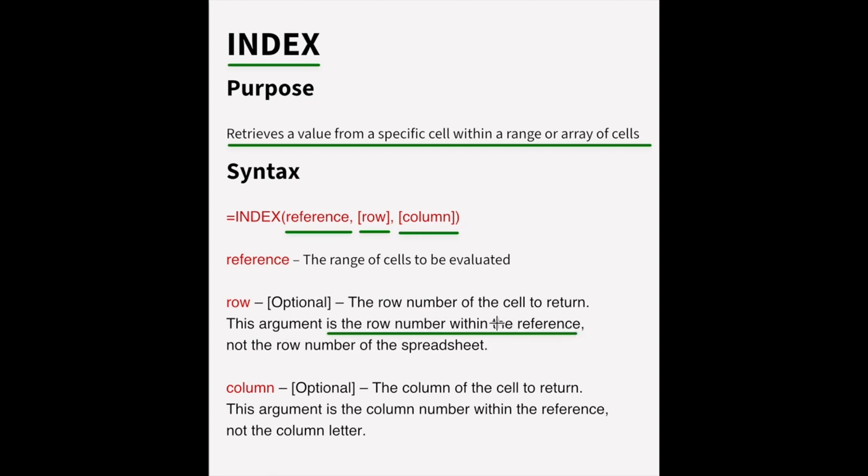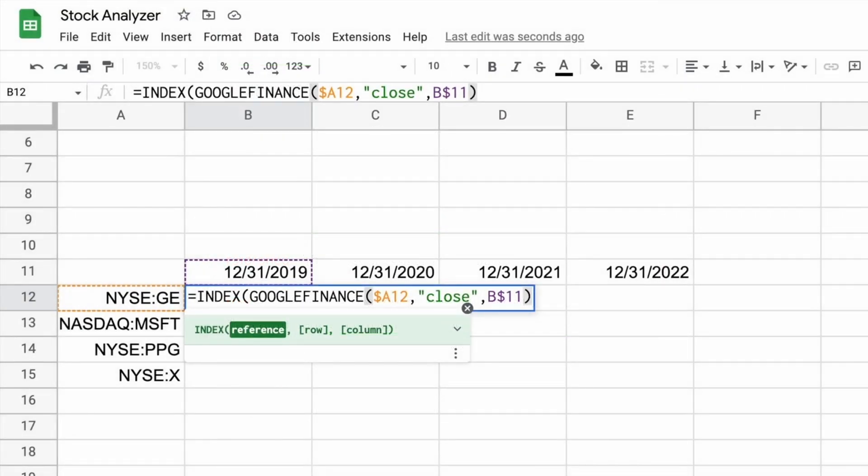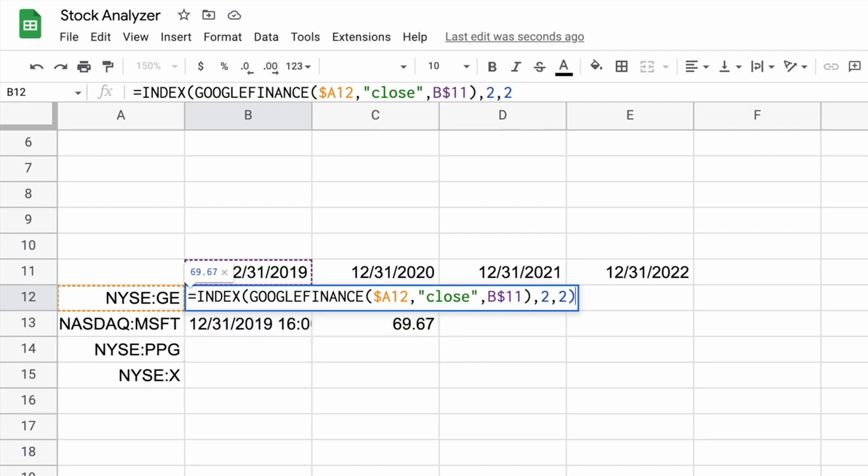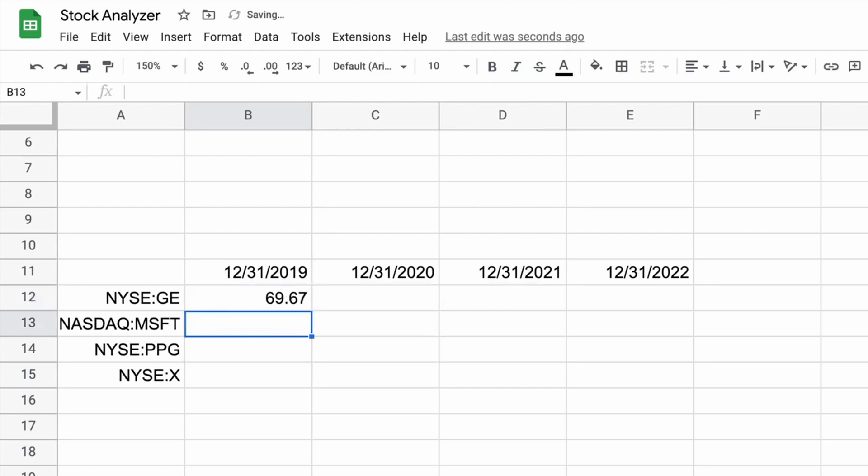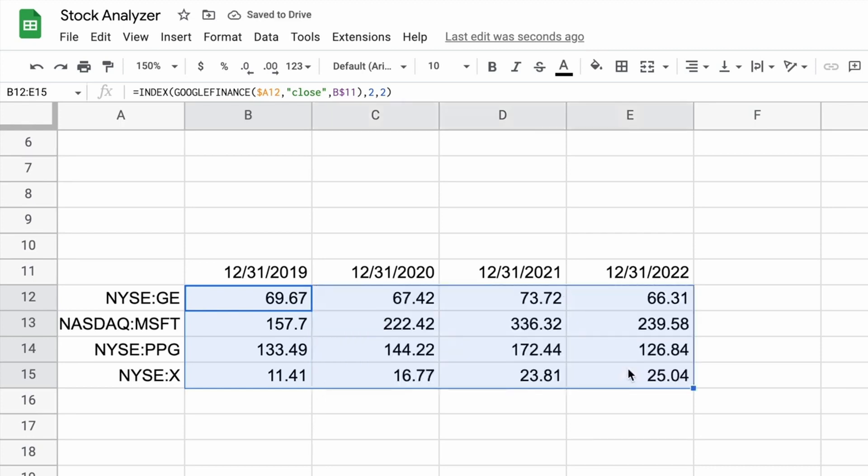Now, one thing to know about the index function is that, so the row is the row number within the reference, not the row number of the sheet. So if it's in row 15, but it's really just the second row in the reference, you'll specify a two and we'll take a look at what that means. And so what we had just talked about is we will take row two, column two, because that's where the stock price was. We'll close that off and there's our formula.